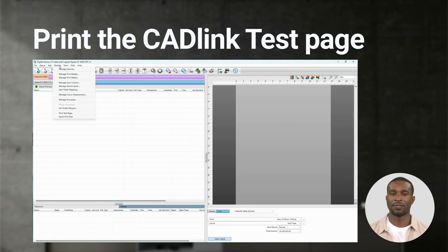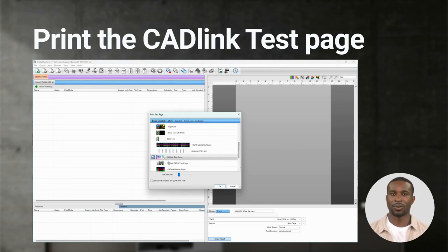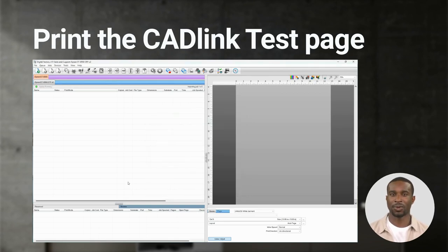Click on Devices, Print Test Page and scroll down until you find the CAD link test page. Import it to the queue by clicking OK. Then click on the Print icon to print.